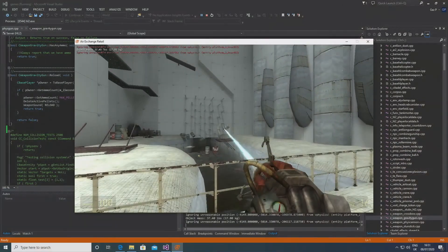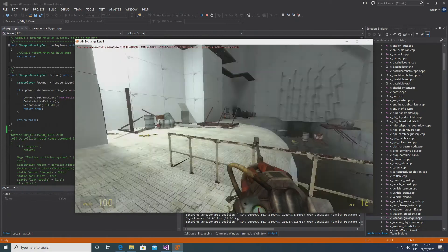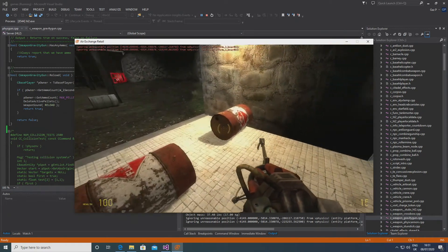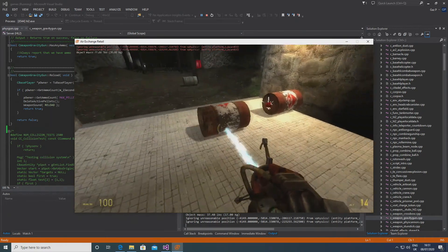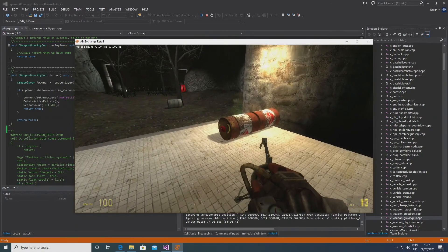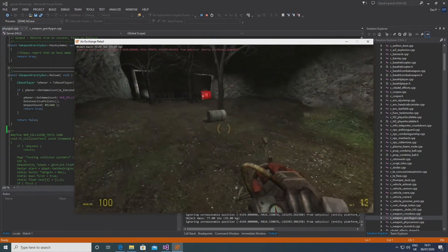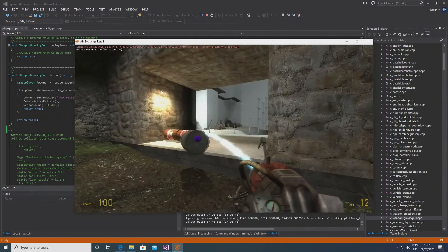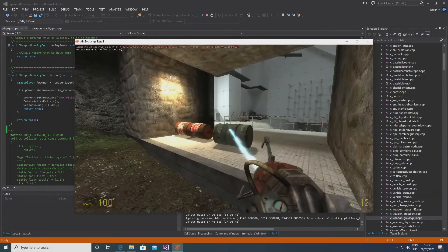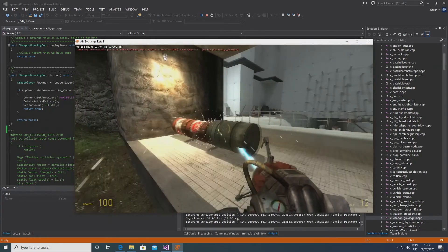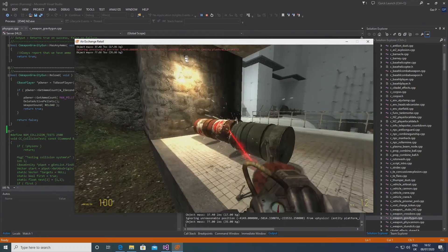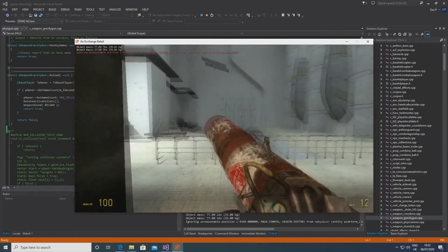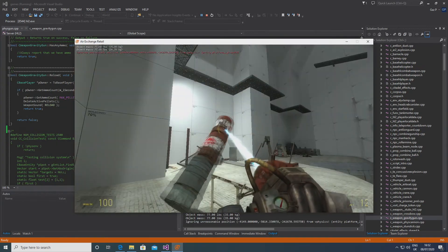That would take an expert in this kind of coding to properly fix — handling what happens when one of the models is destroyed. The ammo is also flawed; even in the code they note that ammo wasn't properly worked on, because this was only a placeholder weapon to make way for the gravity gun.